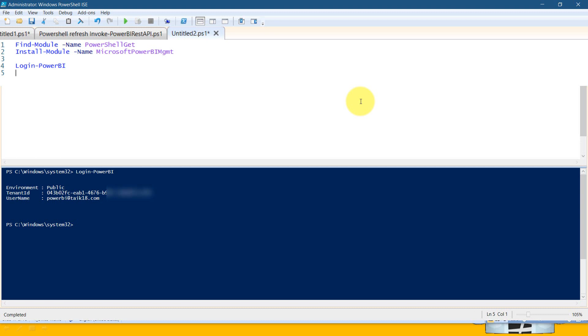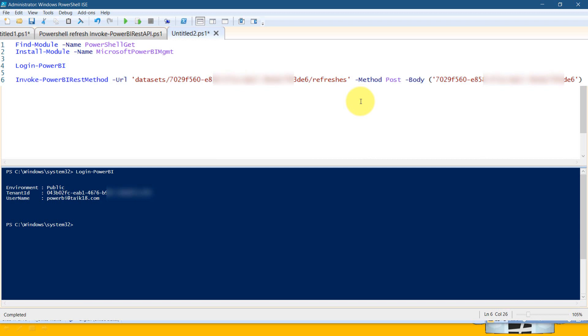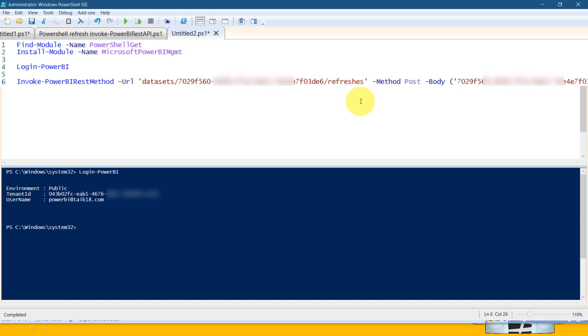After that, you need to write this small script. It is Invoke-PowerBIRestAPI. Basically it's calling the REST APIs for Power BI. The next part is -url with the dataset ID and refreshes, -method post, and -body. In the body, you have to use the same dataset ID. Now you might wonder where I got this information, right? Give me a minute.